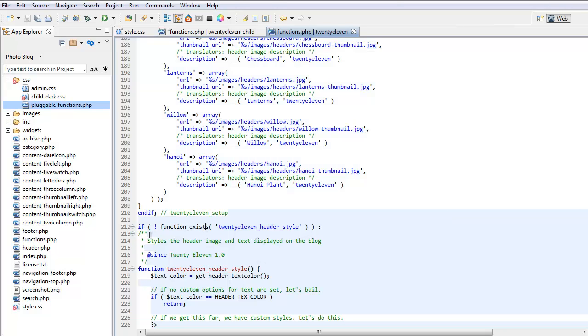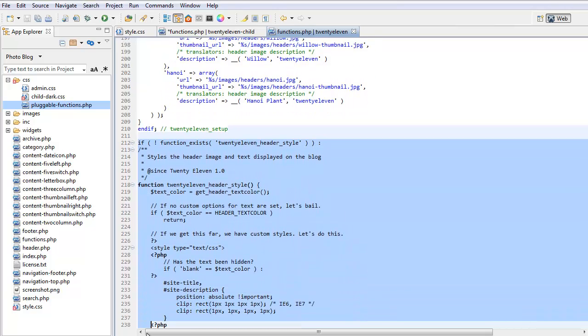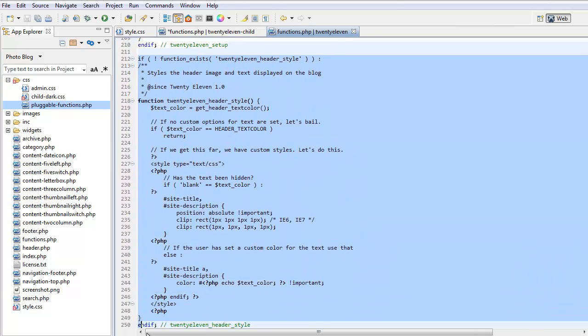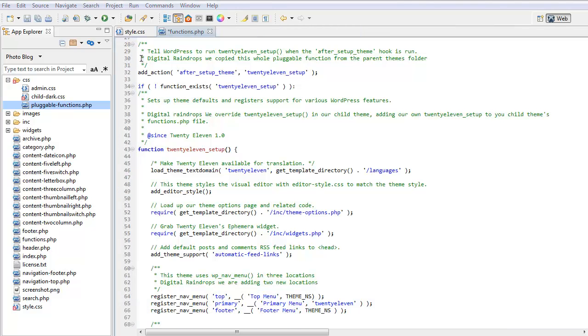Likewise, this function here, if it exists in the child theme, it will be run from the child theme and not from the parent. So, let's have a look at that. Here you can see this comment, Digital Raindrops. We copied the whole pluggable function from the parent themes folder.